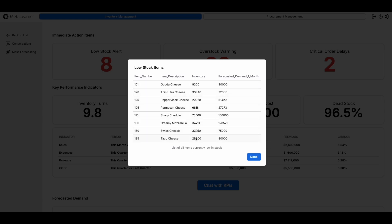Tailor these alerts to your specific needs, whether it's triggering them for a one- or two-month forecast, or based on supplier lead times.